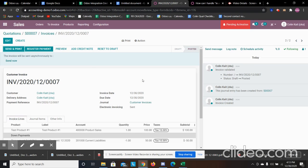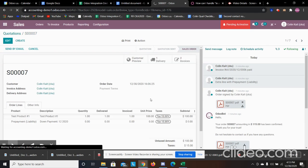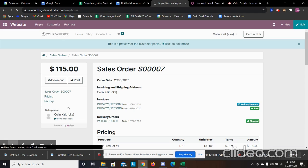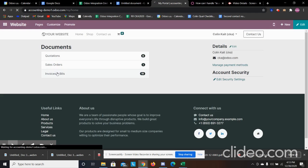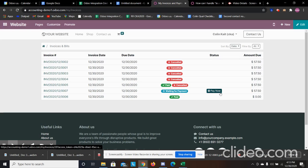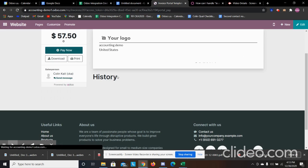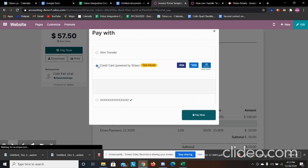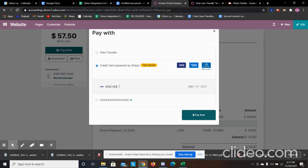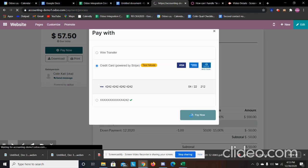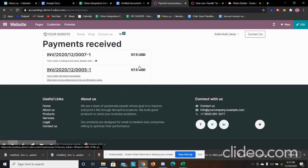We can register the payment here. If the salesperson collects a payment over the phone via credit card, they go to the customer preview and have access to the customer portal to apply that credit. We can see all their invoices — the one we just created has a 'Pay Now' status. We can enter the customer's credit card number told to us over the phone, or the customer can access the portal themselves.